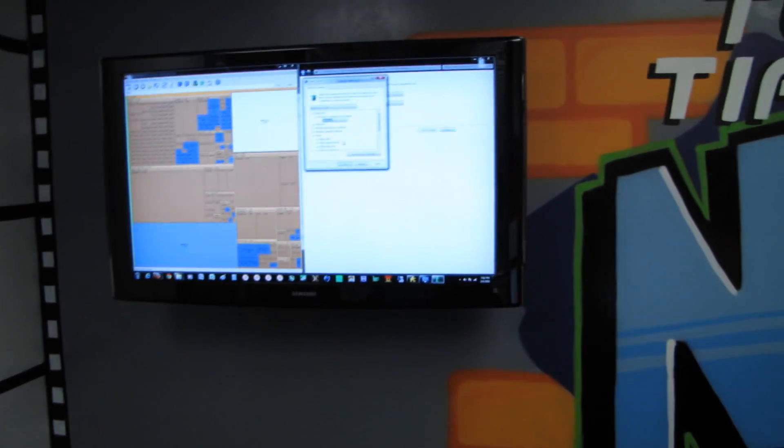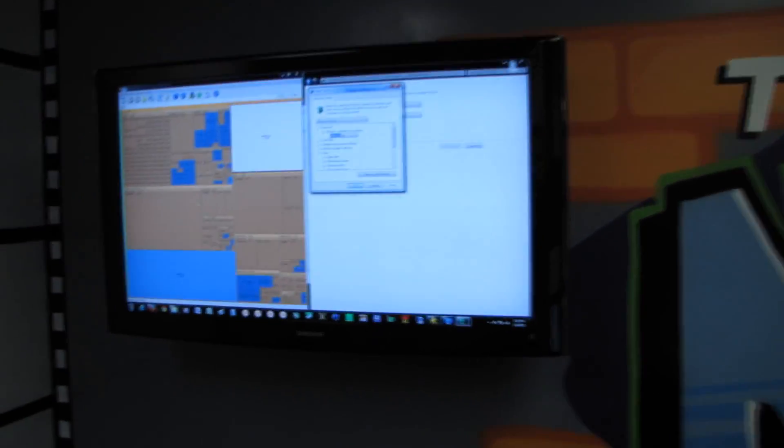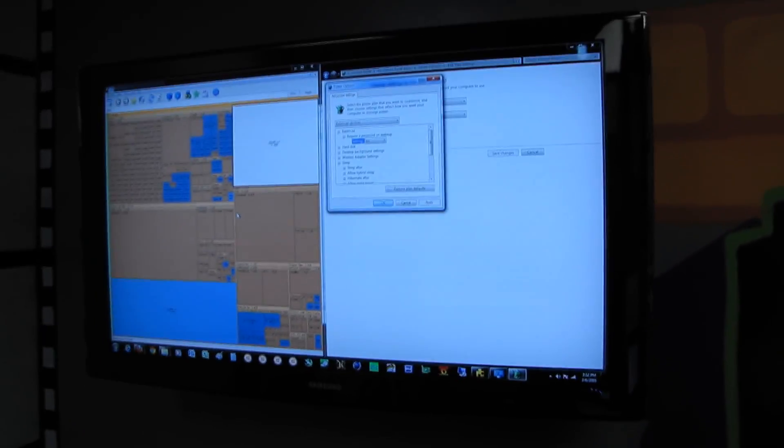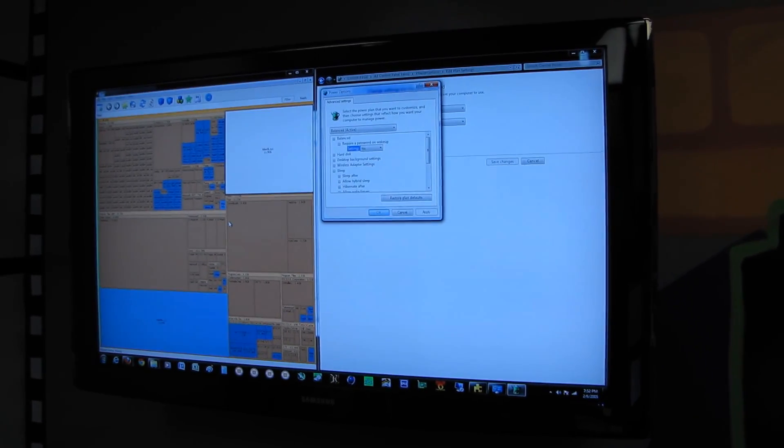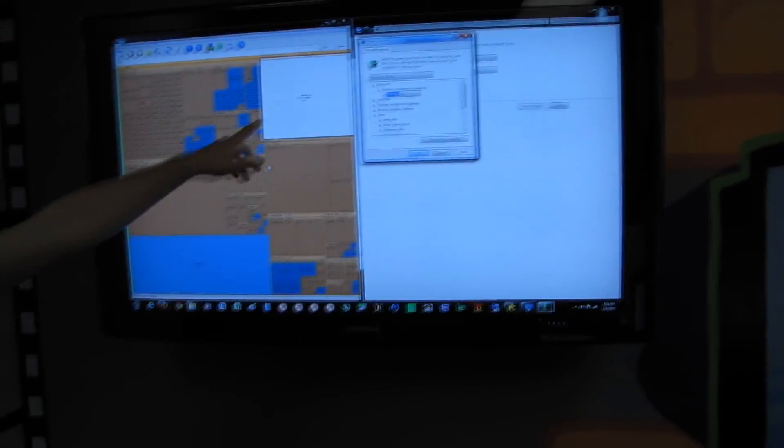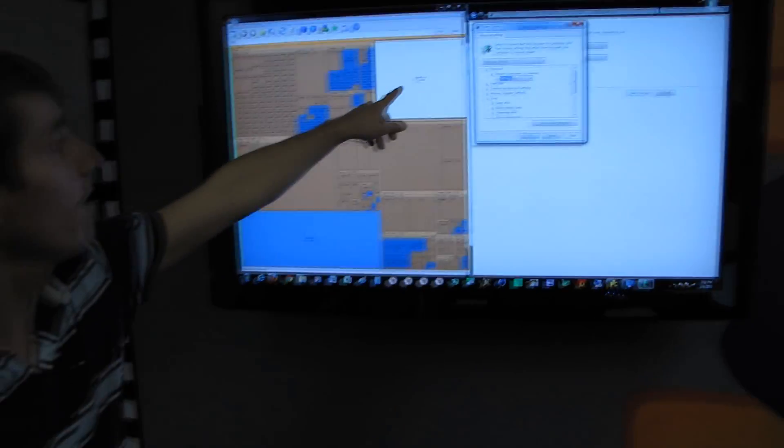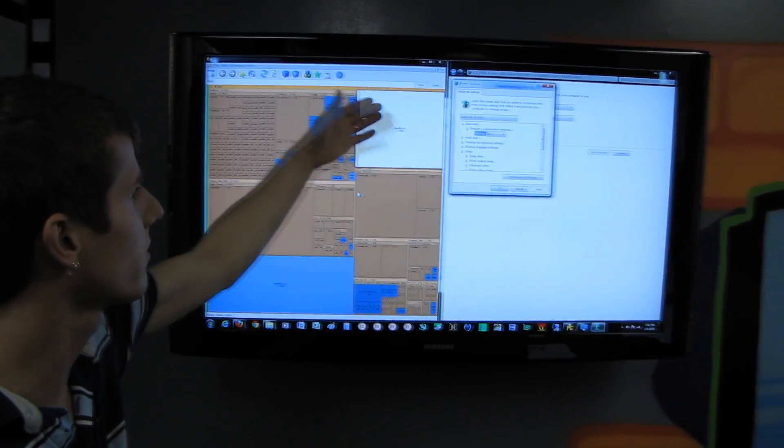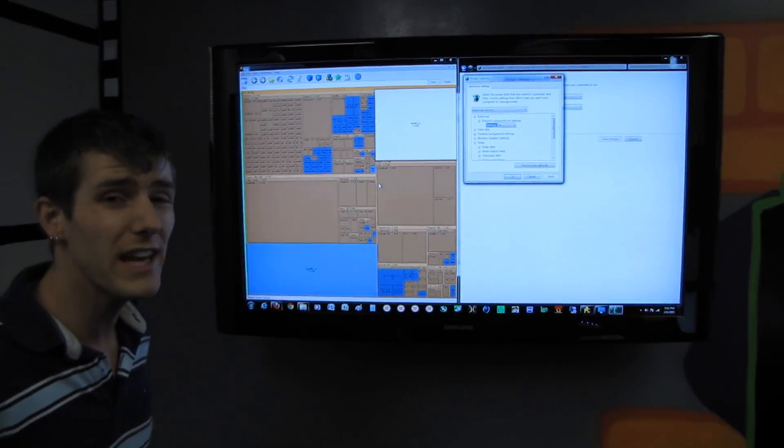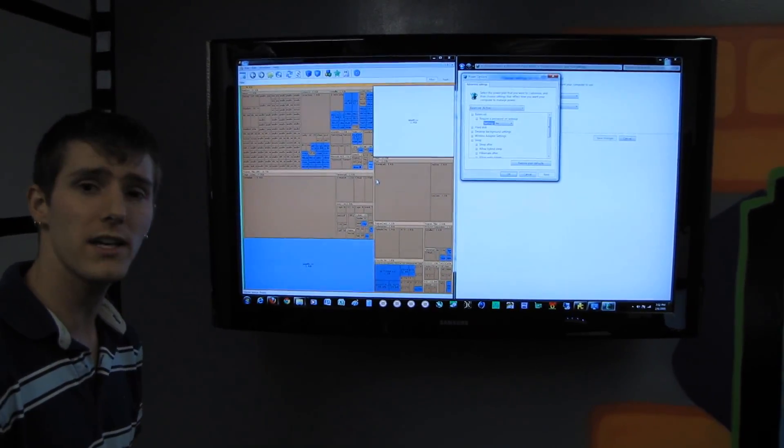So I ran into a situation where I was using SpaceSniffer to figure out the differences between the OSs I had installed on a couple of my SSDs, and I realized that my hibernation file, hiberfile.sys, is 12 gigs of space on a 120 gig drive.